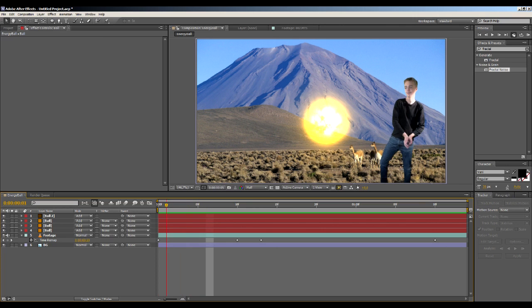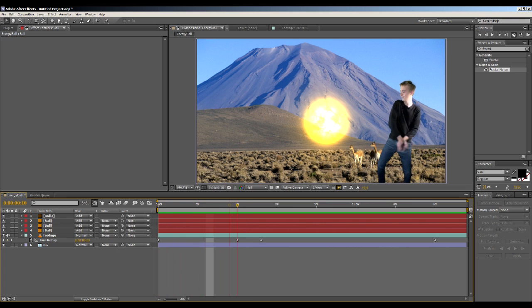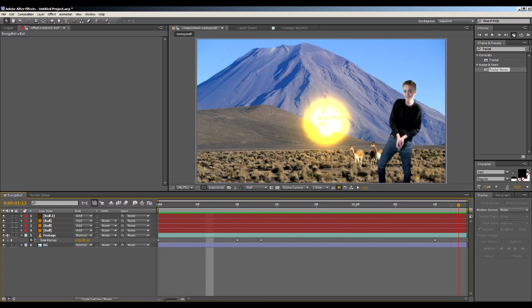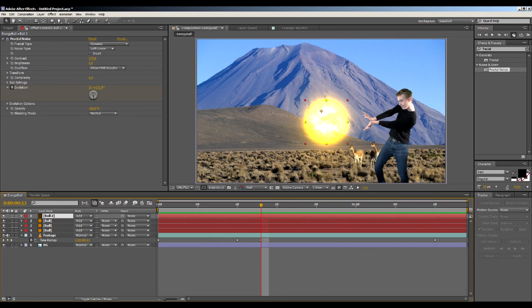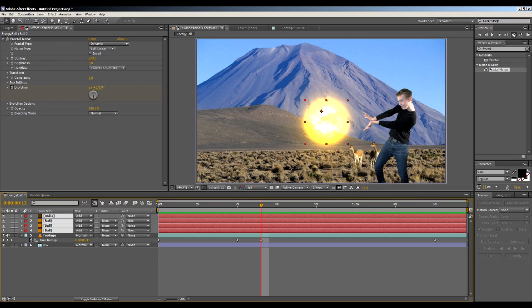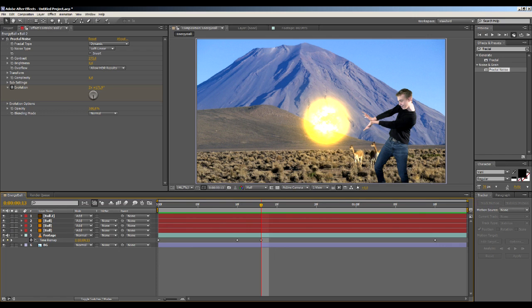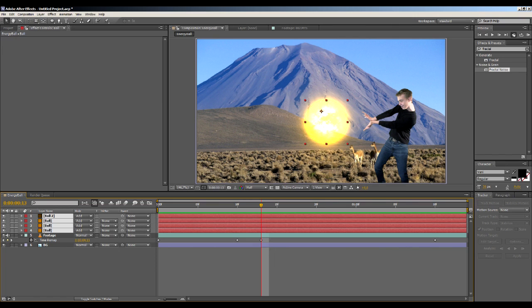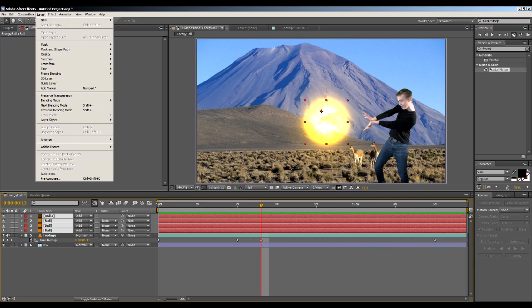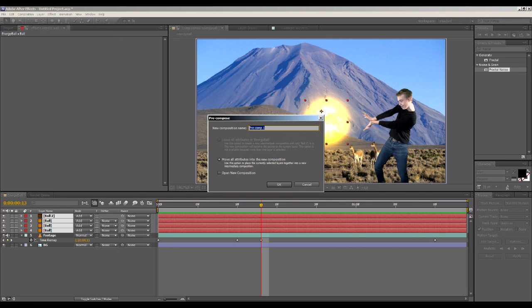Right, so now that this is done, we want it to be shooting out of his hands right when he reaches this point. Okay, great. To do that, first of all we need to pre-compose all these layers. That means that we will create another composition storing the information of these layers and make them appear as only one layer in this composition. So shift-select all of these, go to Layer, Pre-compose. We will call this energy ball, move all attributes, click okay.